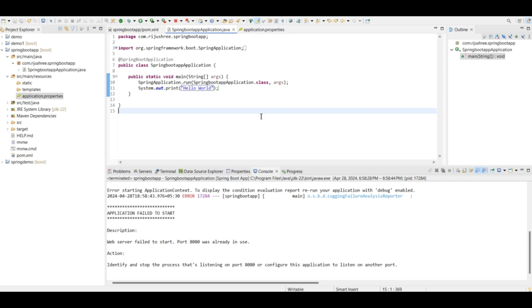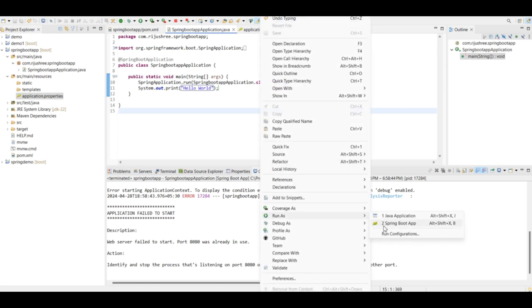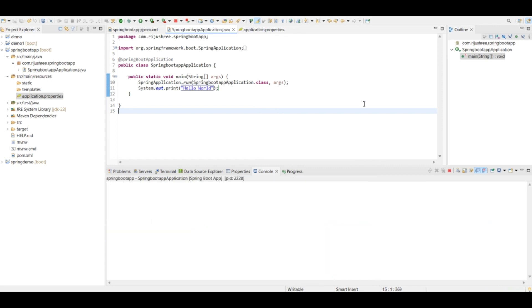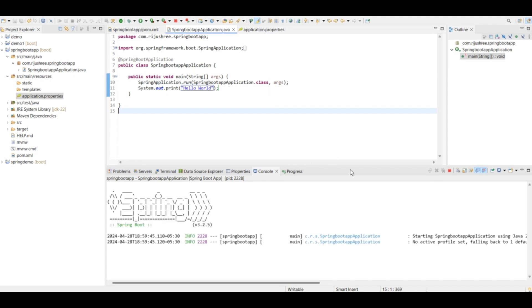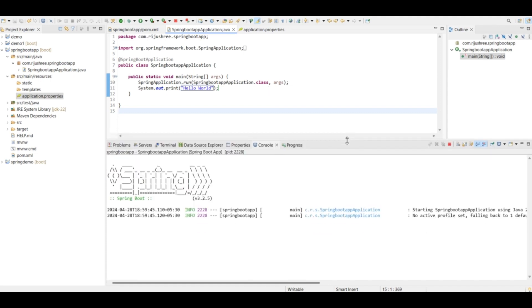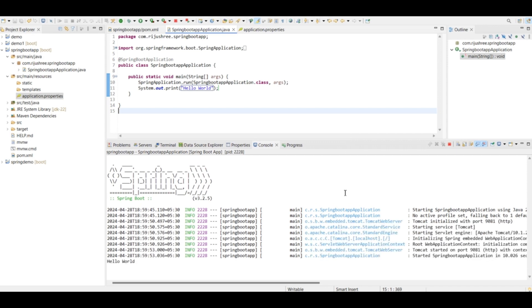And now again click the Spring Boot application and run it. Now let's see whether the message hello world is printed or not. As you can see the message hello world got printed in the console.